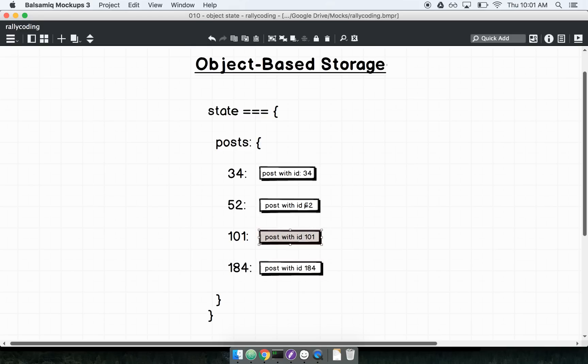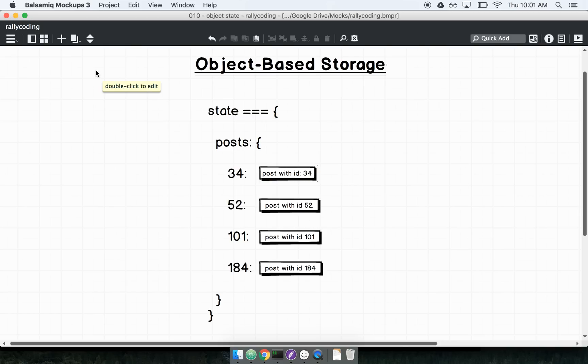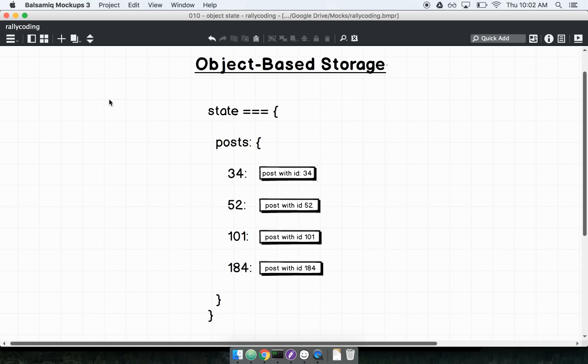Each of those rectangles represents an actual post object with an ID, a title, and a body. Let's think about some of the common operations — what's the difference, why might we do this, what are we gaining and losing? What we're gaining is making it a lot easier to perform very common operations that we might expect to do. I'm talking specifically about updating our state object.